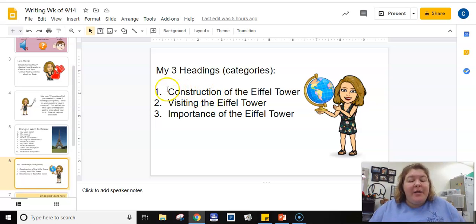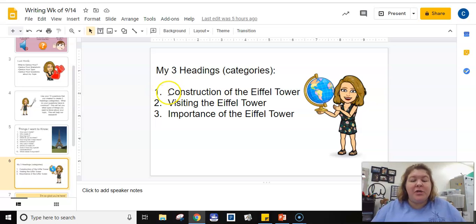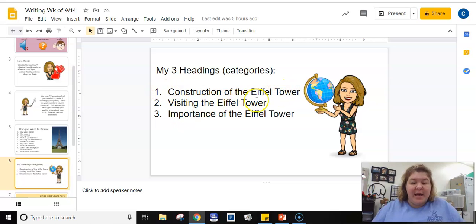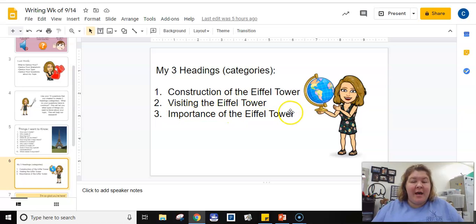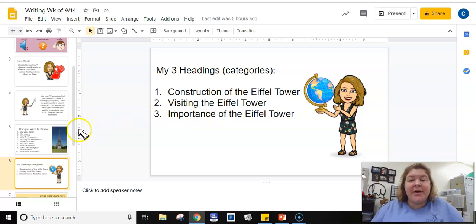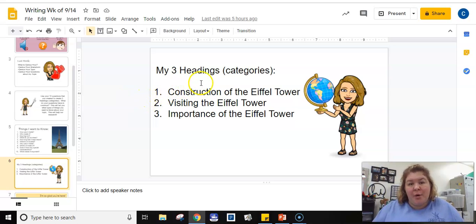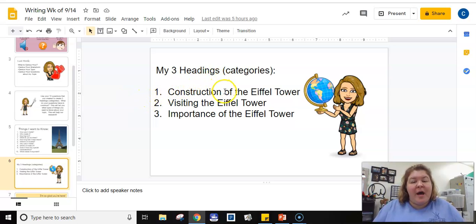So I created three headings or three chapters of my book if I was writing a book and they would be construction of the Eiffel Tower, visiting the Eiffel Tower, and importance of the Eiffel Tower. Those are my three headings. So I'm going to use those later in the week to be able to research exactly what I want to know about my topic, about the Eiffel Tower.